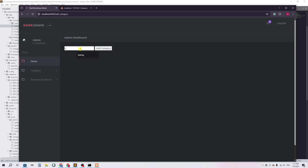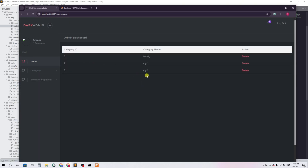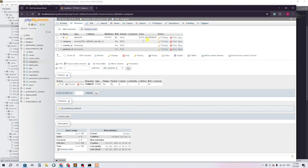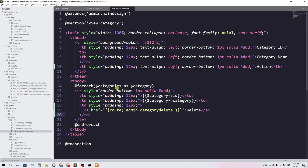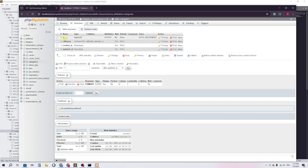Let me add some test categories. I'll go to add category and add 'ctg1', then 'ctg2'. Now going to view category, I can see we have multiple categories. To know which one to delete, we need to track it by ID — this is the primary key, as shown in the table structure.